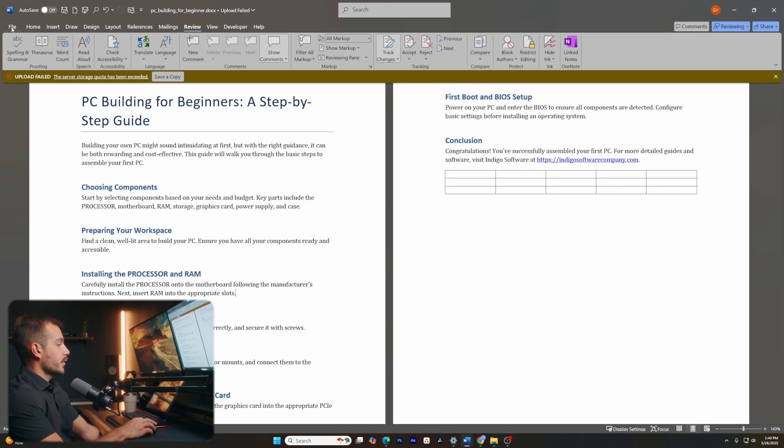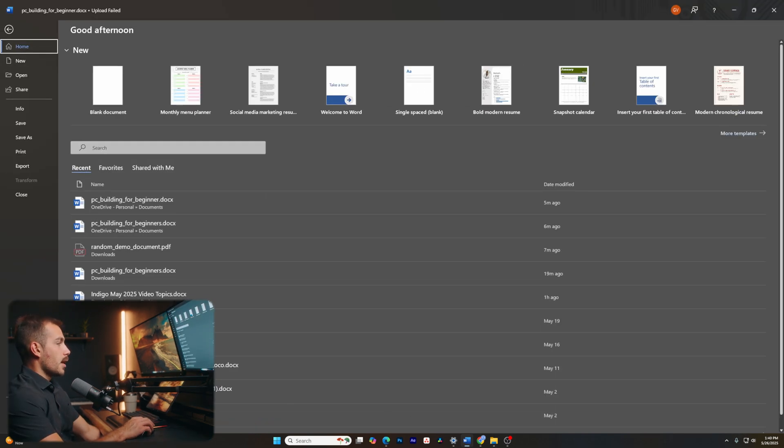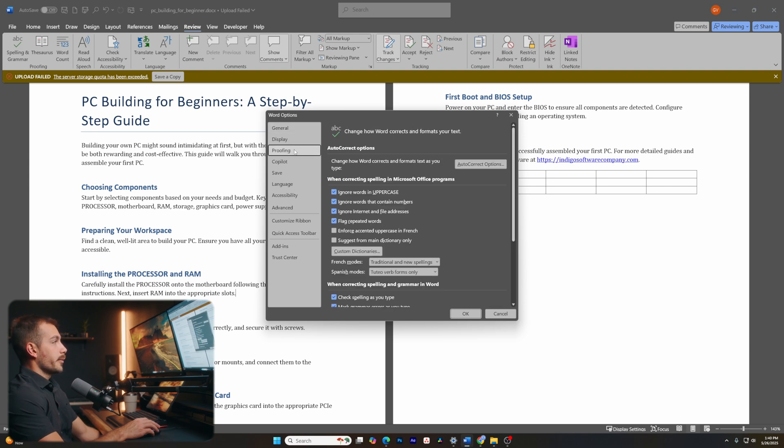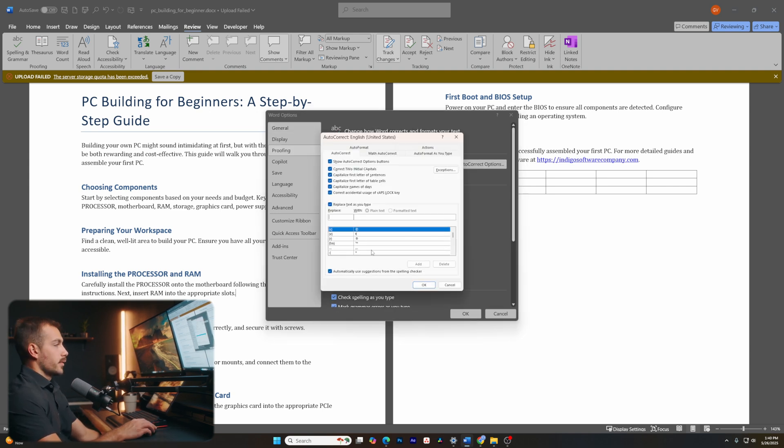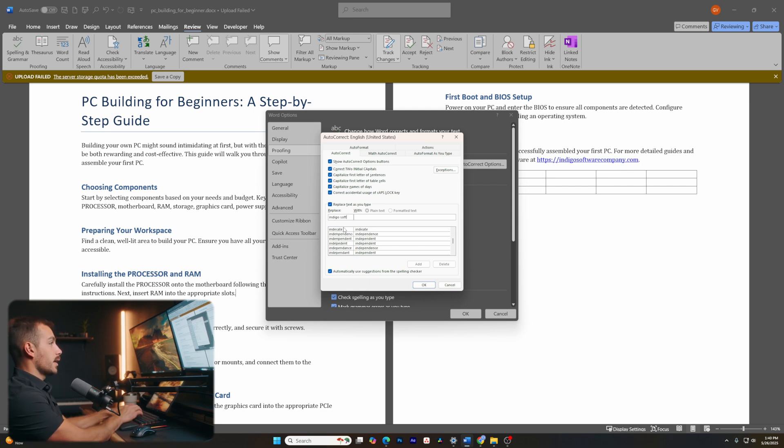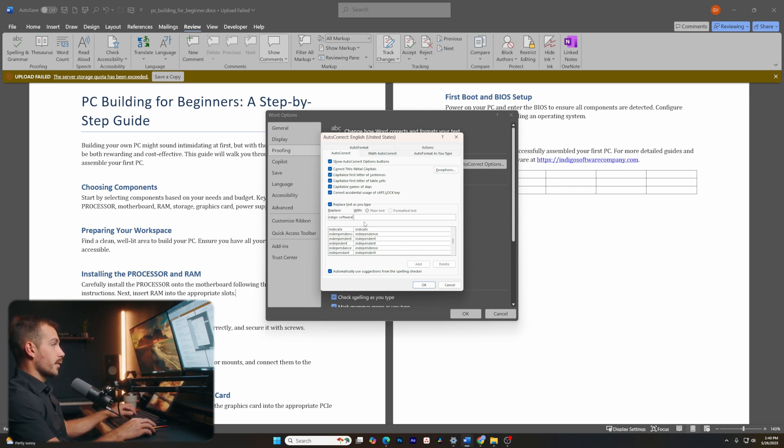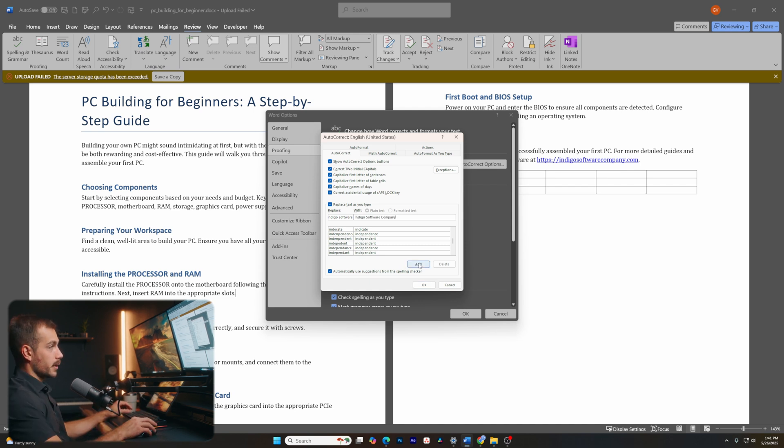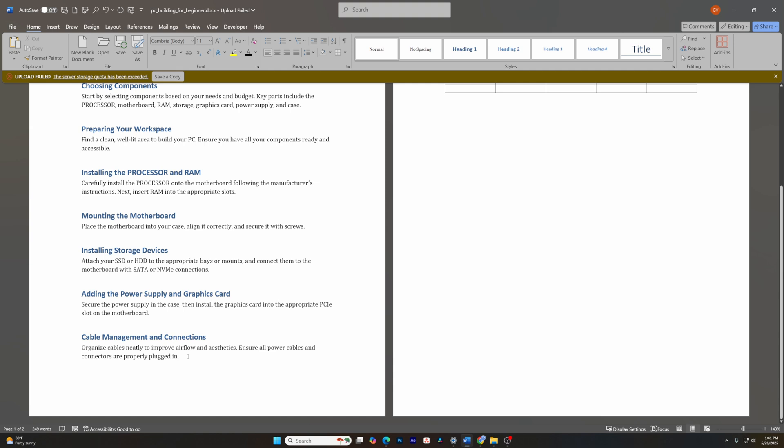Next up, let's go back into options. And inside of proofing, we have something called auto correct. So basically inside of auto correct, we can create our own custom correction. Let's say I type Indigo software on a regular basis. And I want to actually replace that with Indigo software company as a proper noun. Let's go ahead and add that.